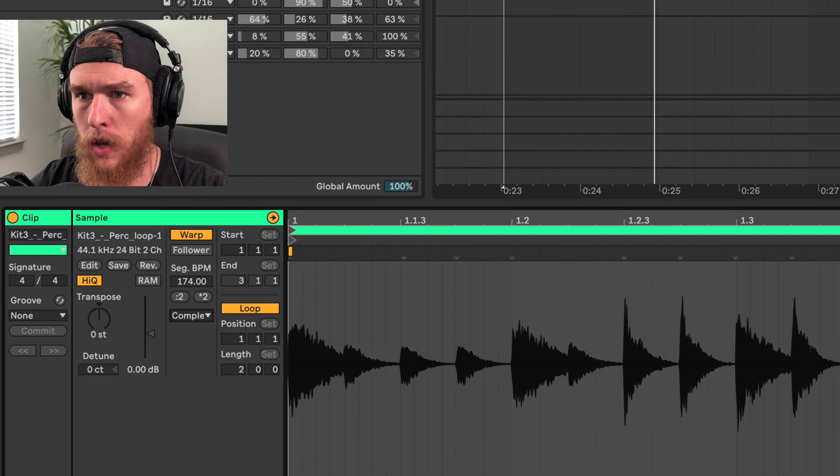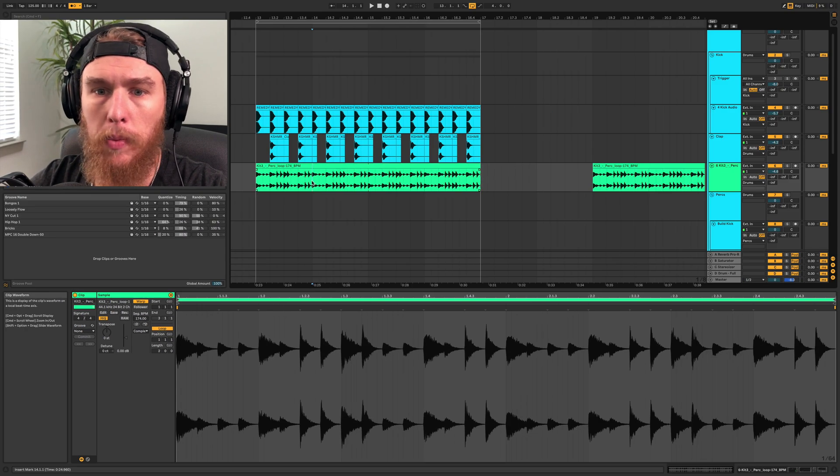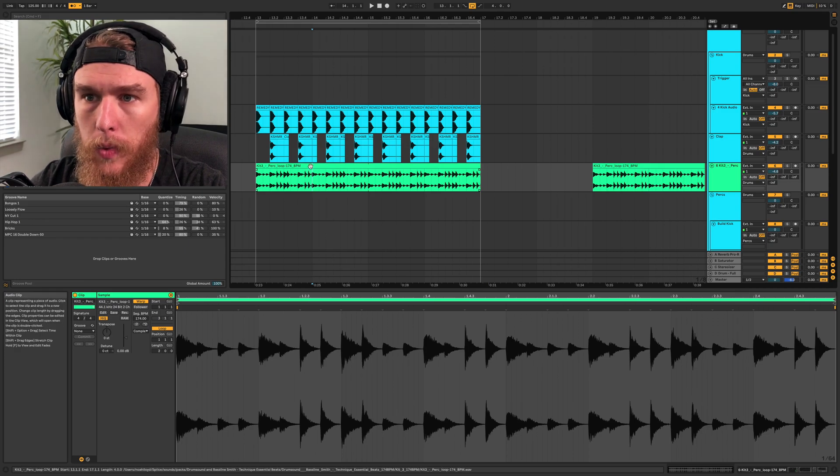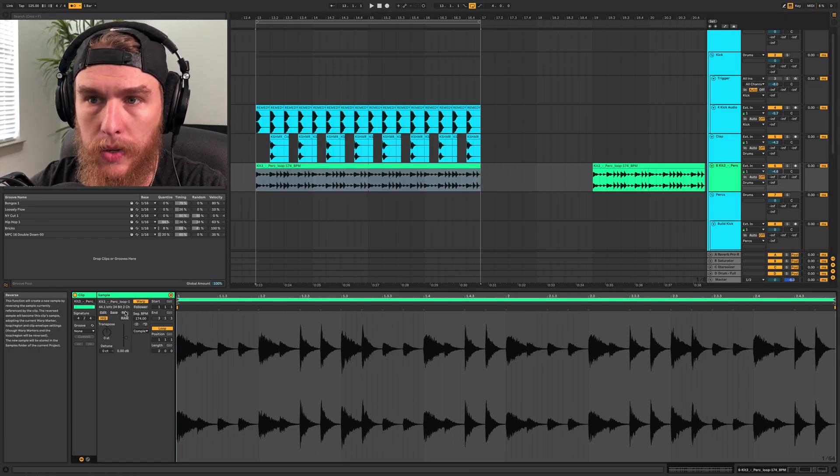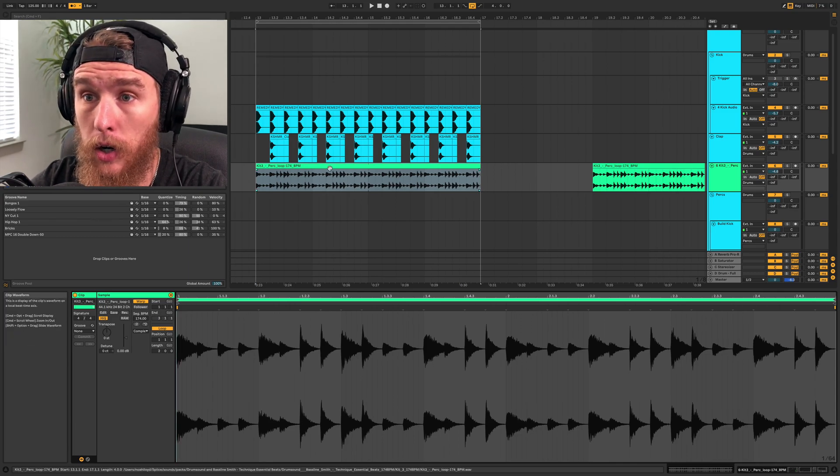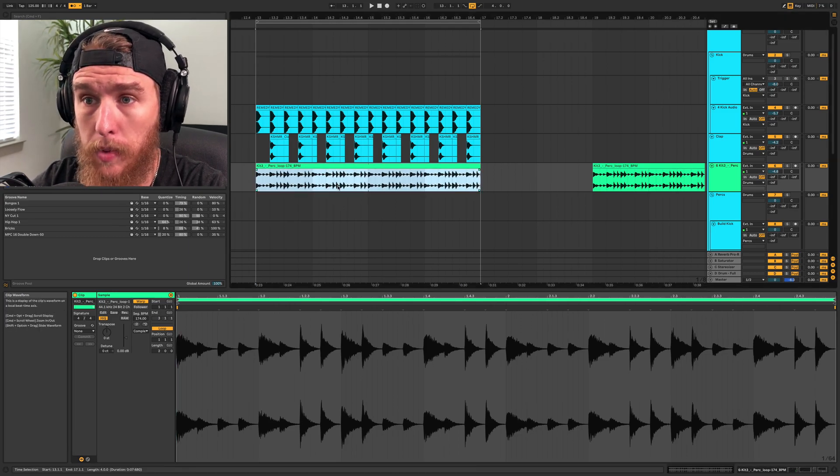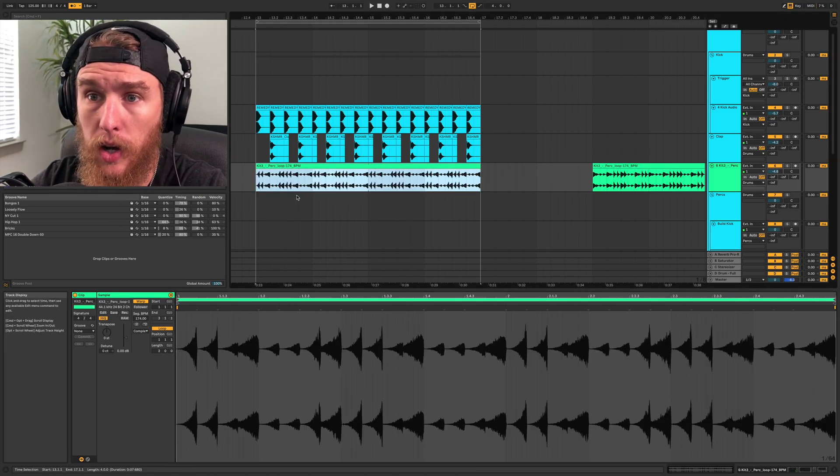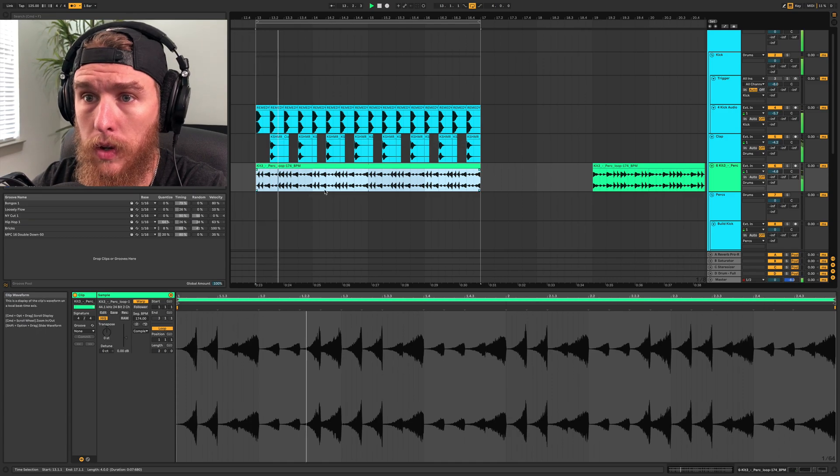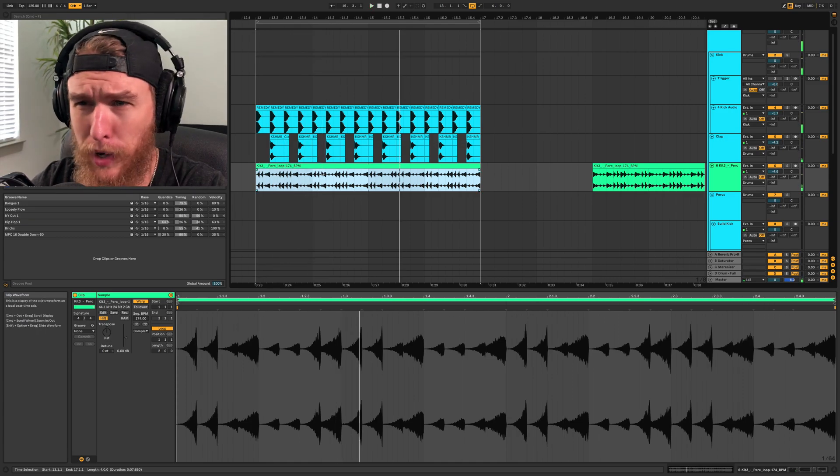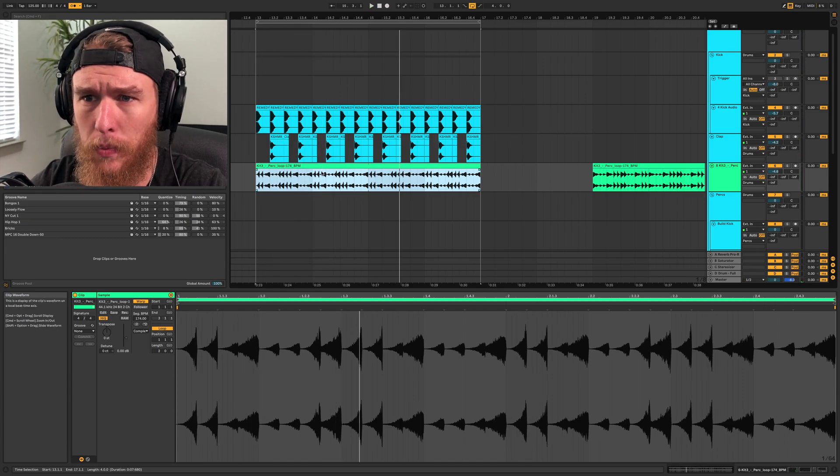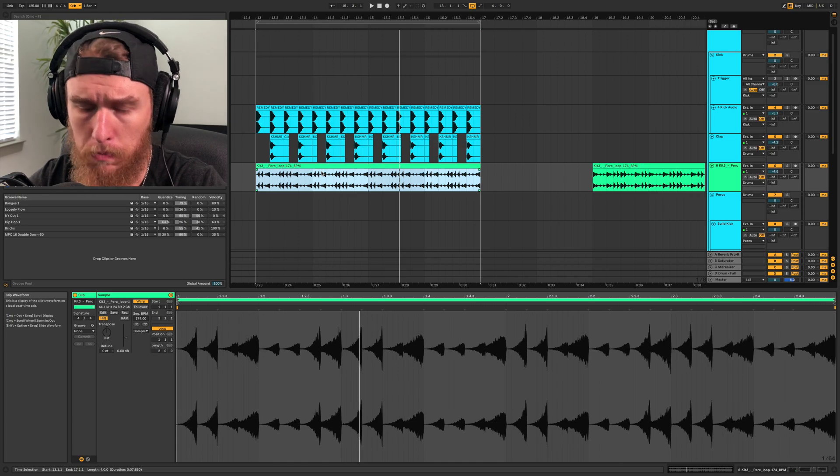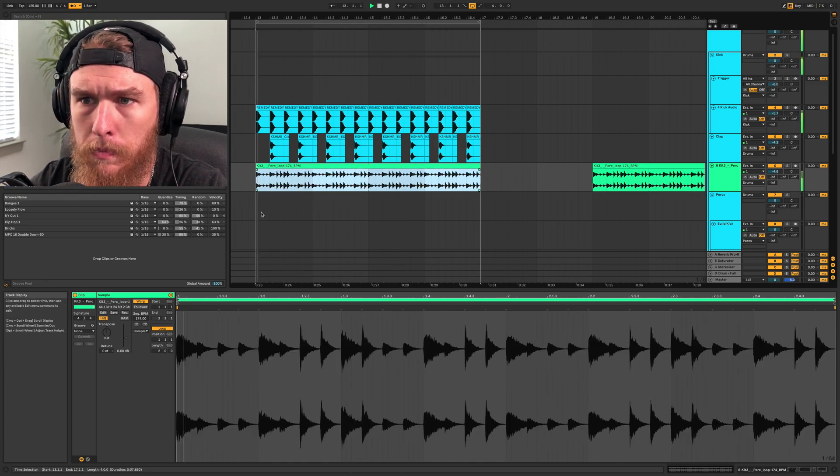Okay. So there are a couple of things we could do here. We can actually reverse the sample just by, we can actually just hit R by clicking on the sample here in arrangement view. Let's press R. Sounds pretty cool, but doesn't really give us that rhythm that we were getting with the other way.